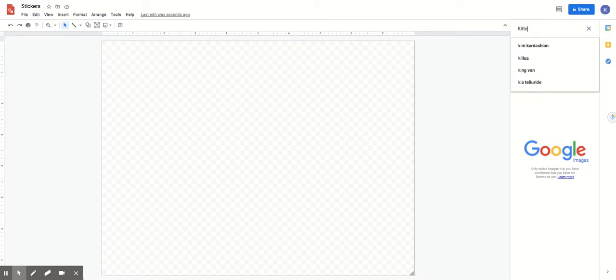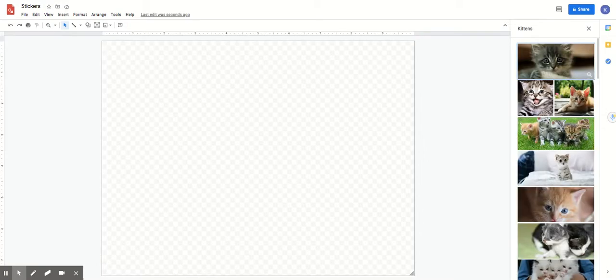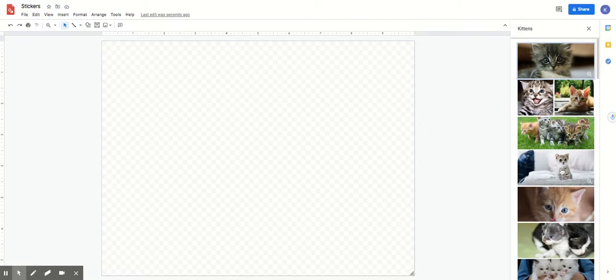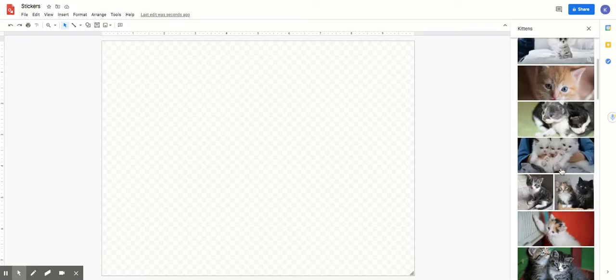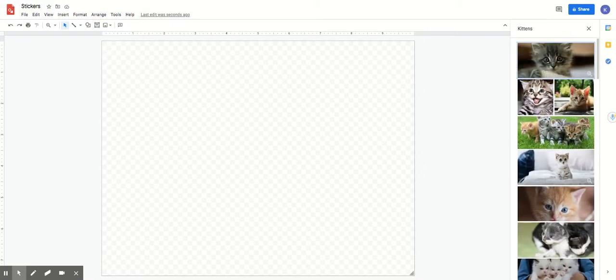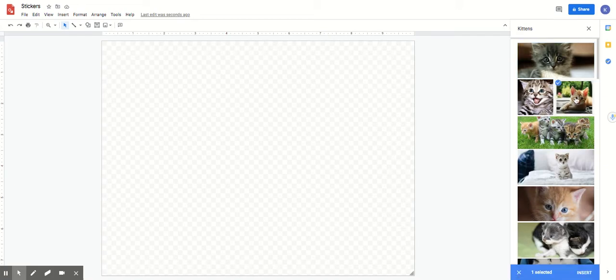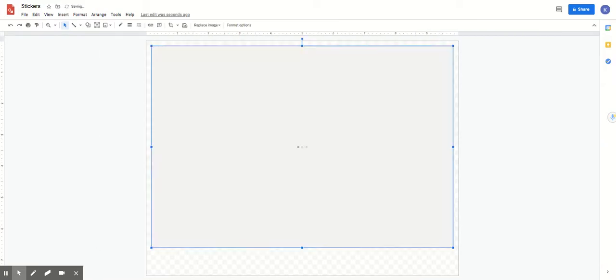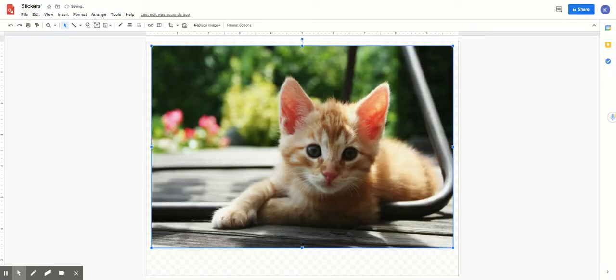Now you search for things that you love. I love kittens so I'm going to write kittens and search. I'm gonna find a little kitten that I love. I love this one right here. I can slide down if I want and see all the choices. I'm gonna pick this one and then come down here to this blue button where it says insert and select it. Wow that's a beautiful little kitten.